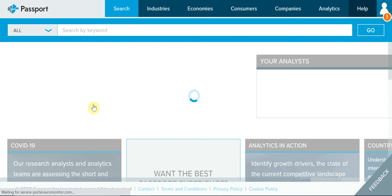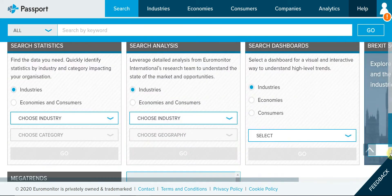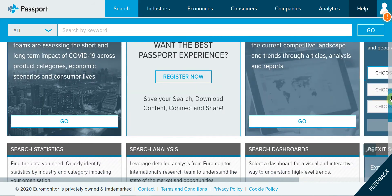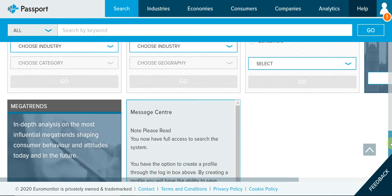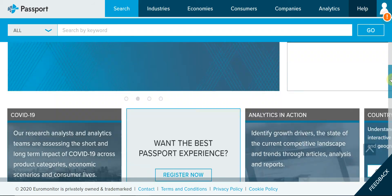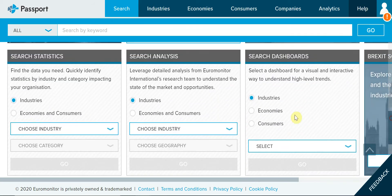I already logged in, so I directly come to the interface here. But you need to log in first to get to it. There are a lot of different boxes — many different methods to explore the information here. But the major thing we will use for international marketing would be Search Statistics.